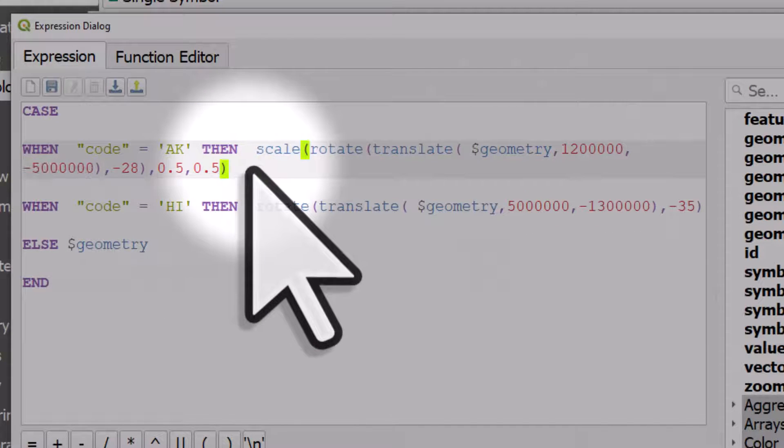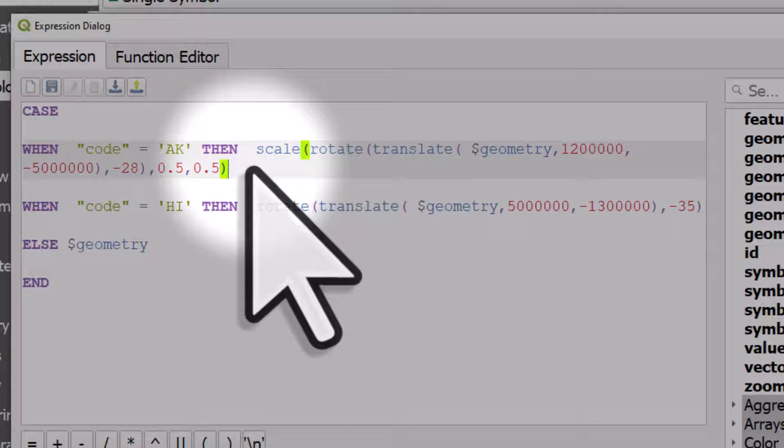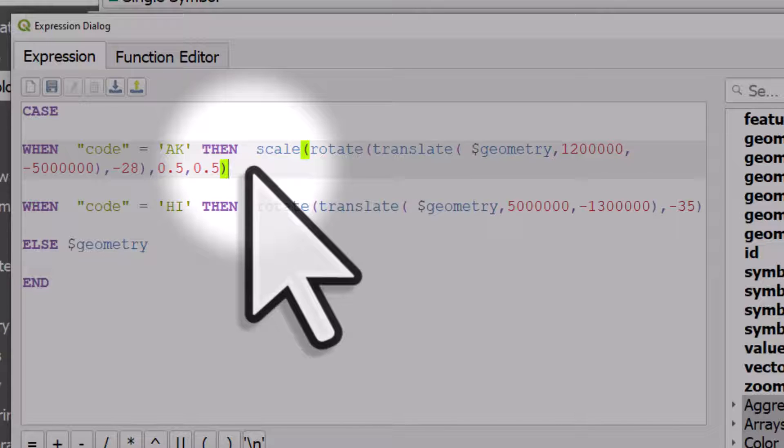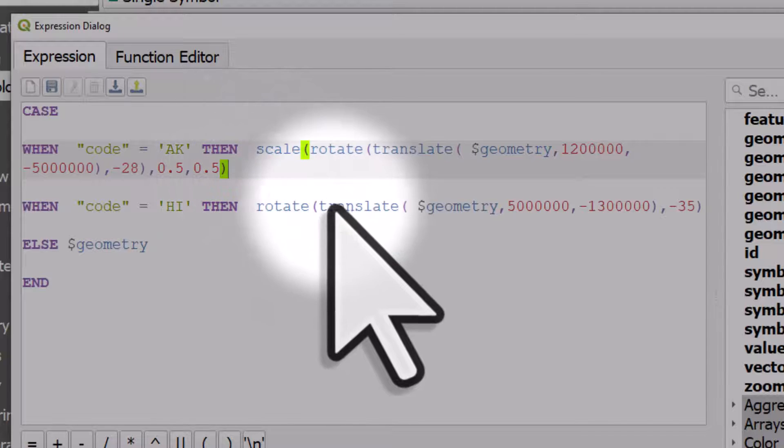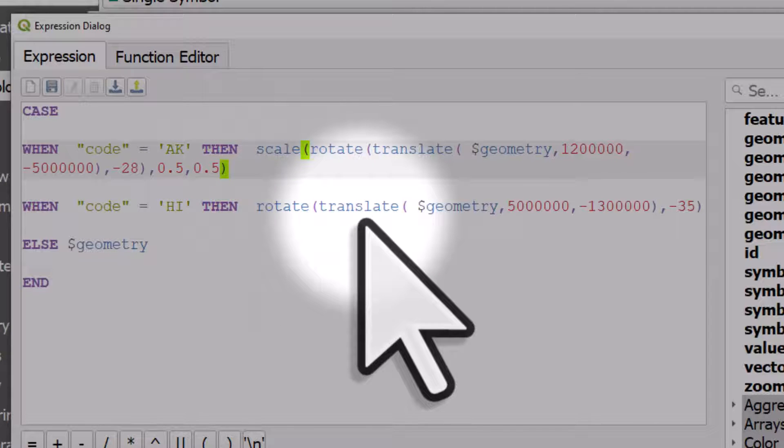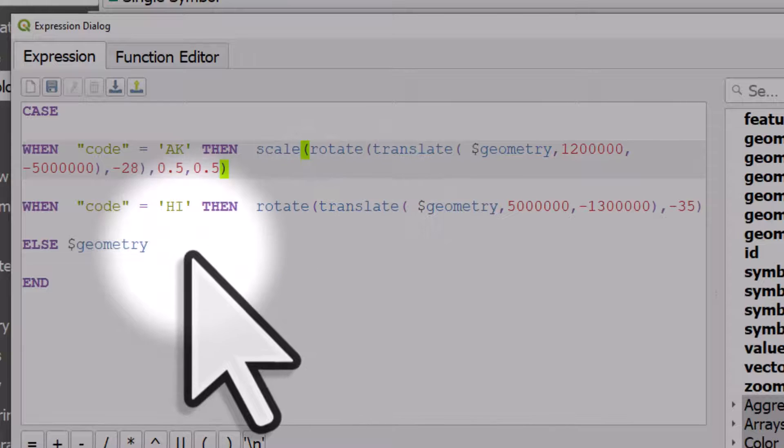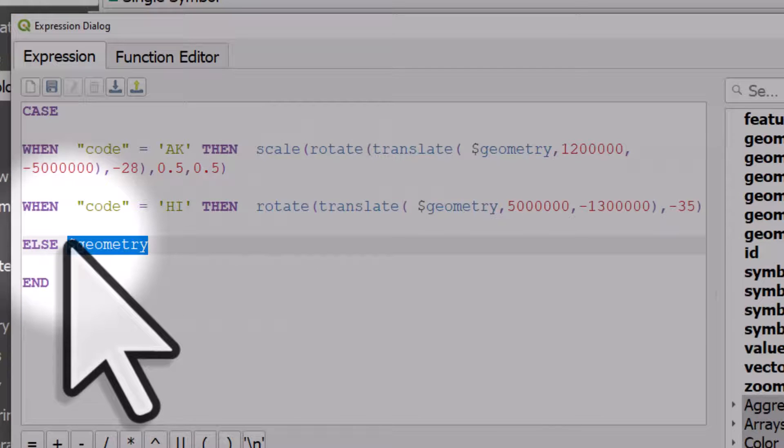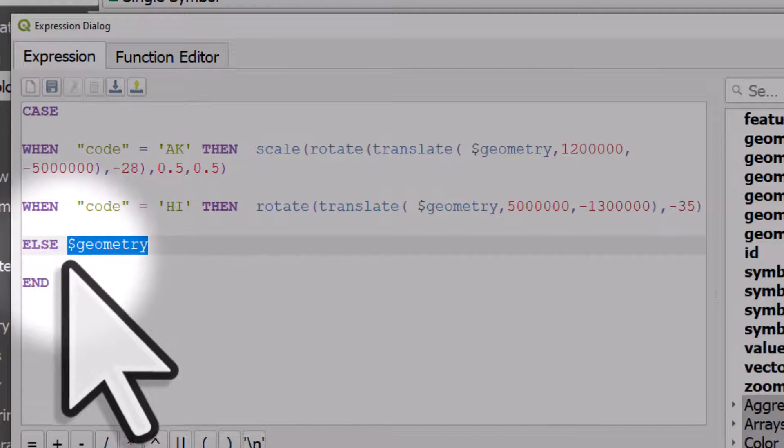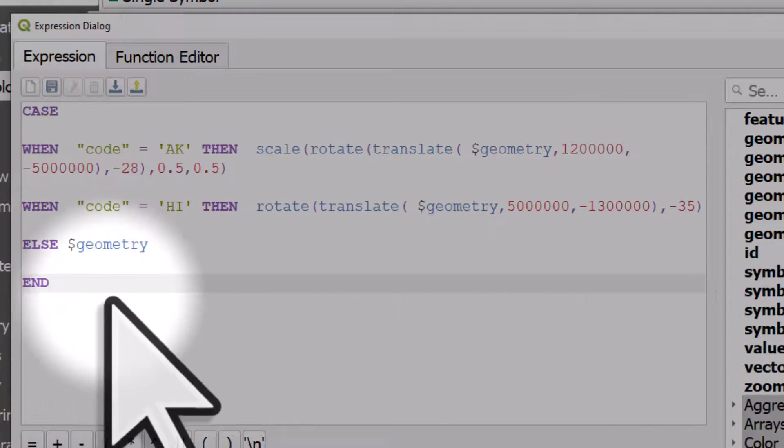We are also translating it which means we're moving it by this many meters south. Our data sets in meters; if it was in degrees those numbers would be very small decimal degrees, but these are meters. Same for Hawaii, we're rotating it and translating it but we don't need to scale it. For everything else we're just using its normal geometry unchanged and then the expression ends.